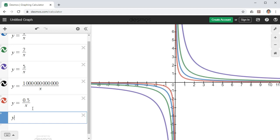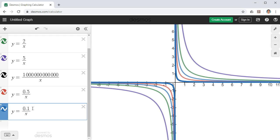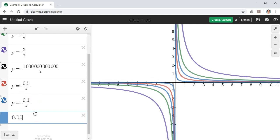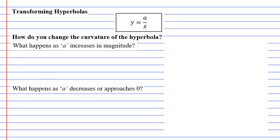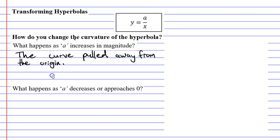We'll try y equals 0.1 over x and we can see that the curve is getting sharper and starting to look more like a right angle. With a really small number like 0.00001 over x, you can see they basically look like right angles. Now let's write some notes: as a increases in magnitude — a being the numerator — the curve starts to pull away from the origin.